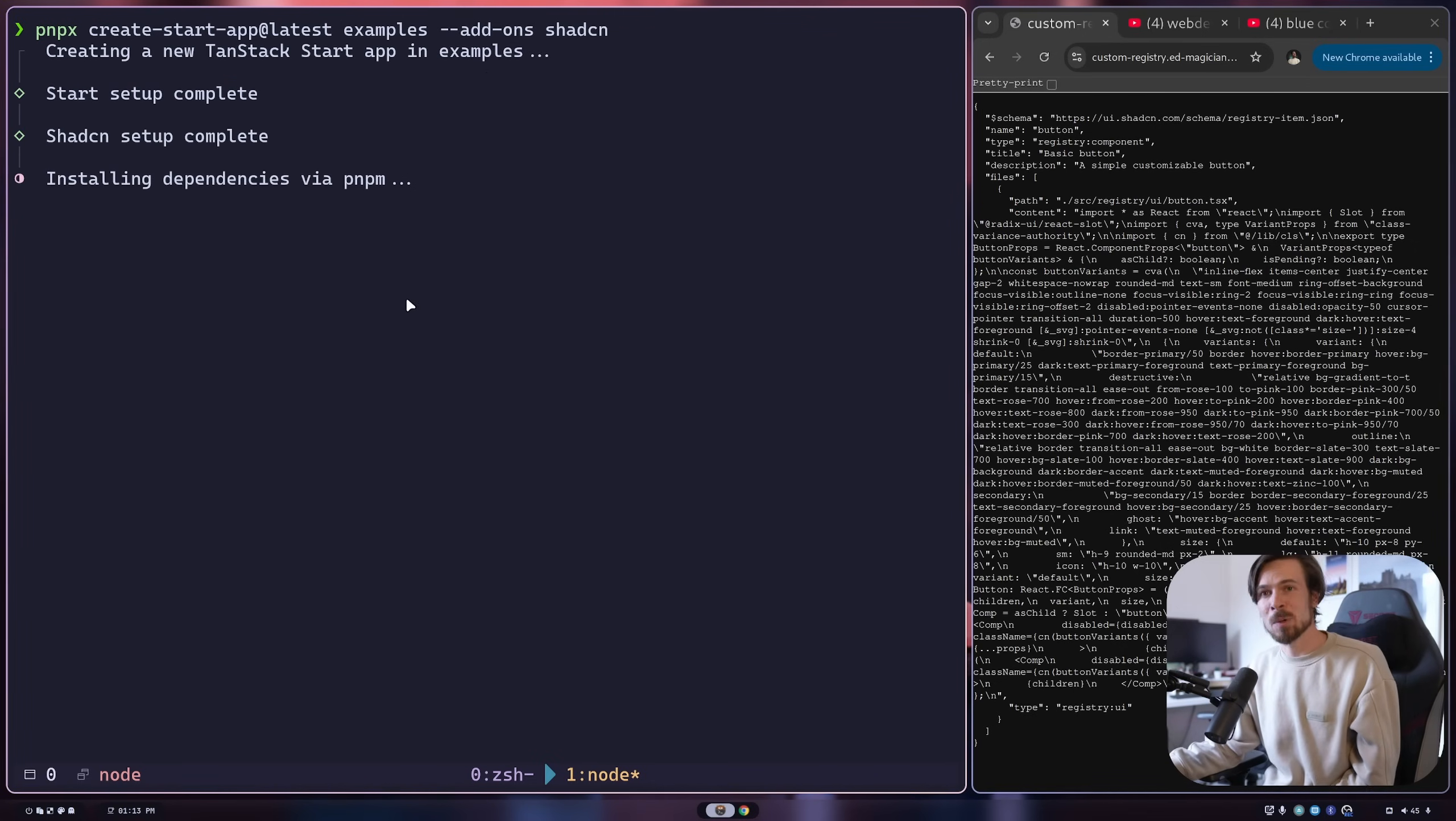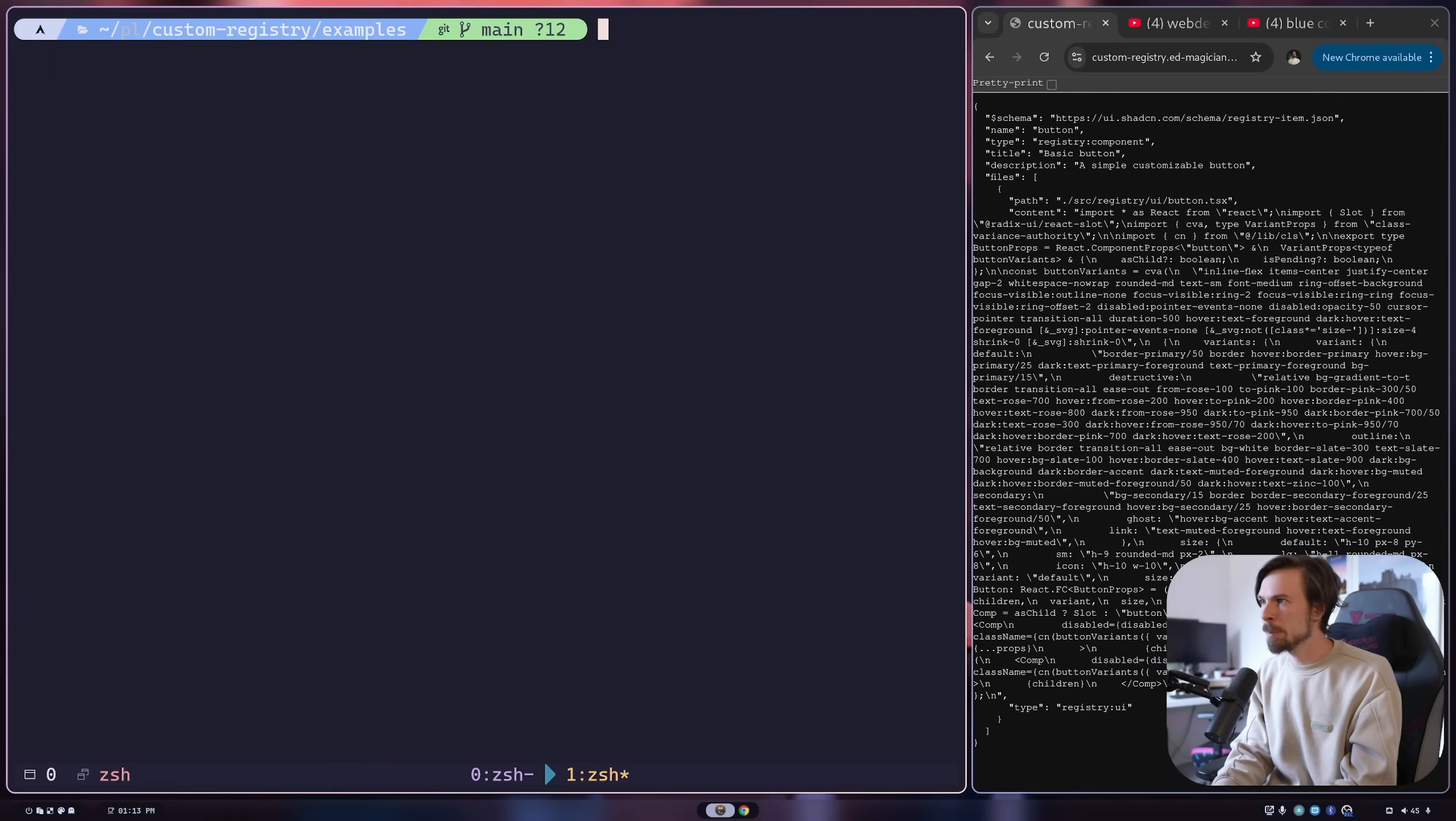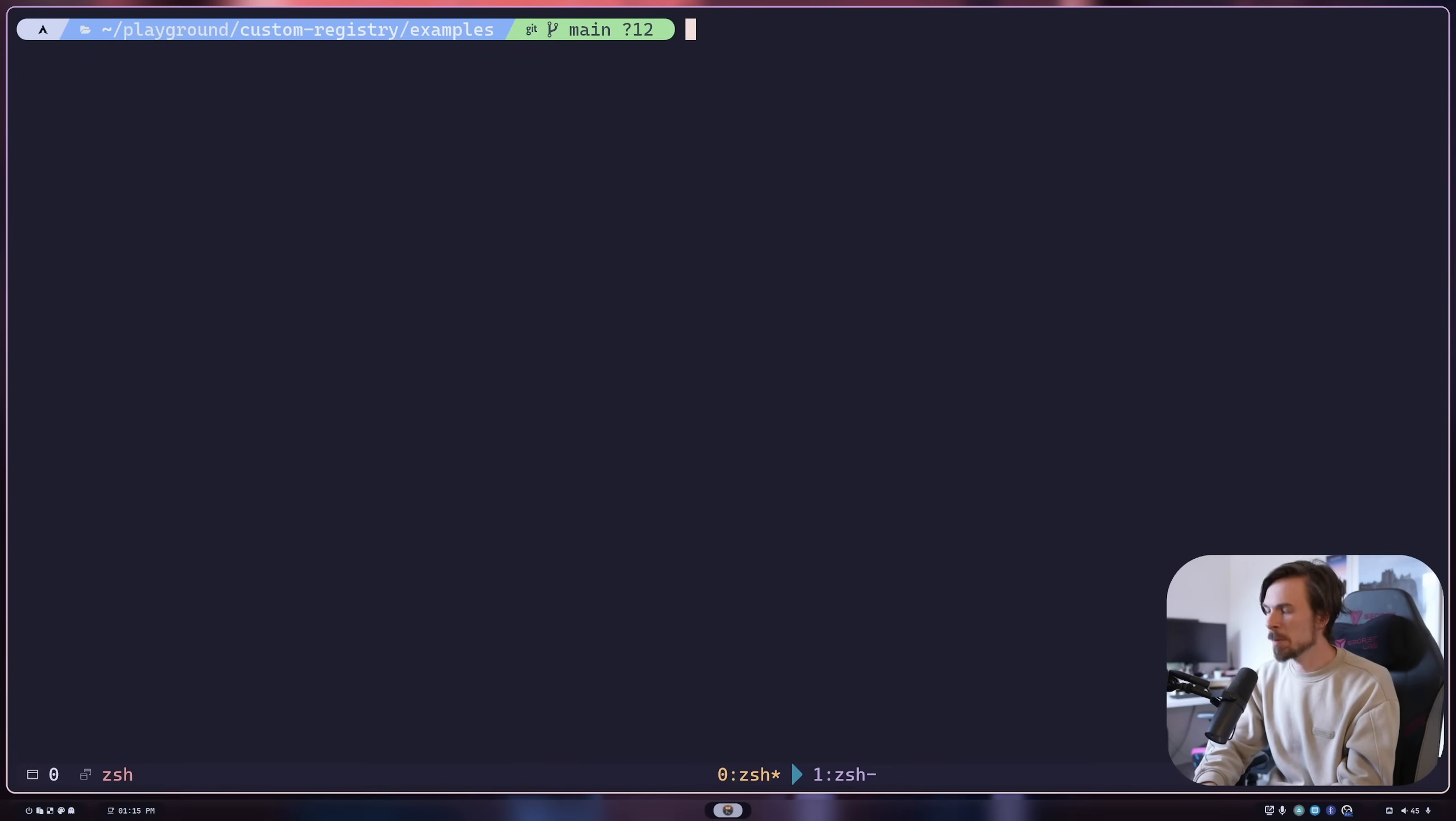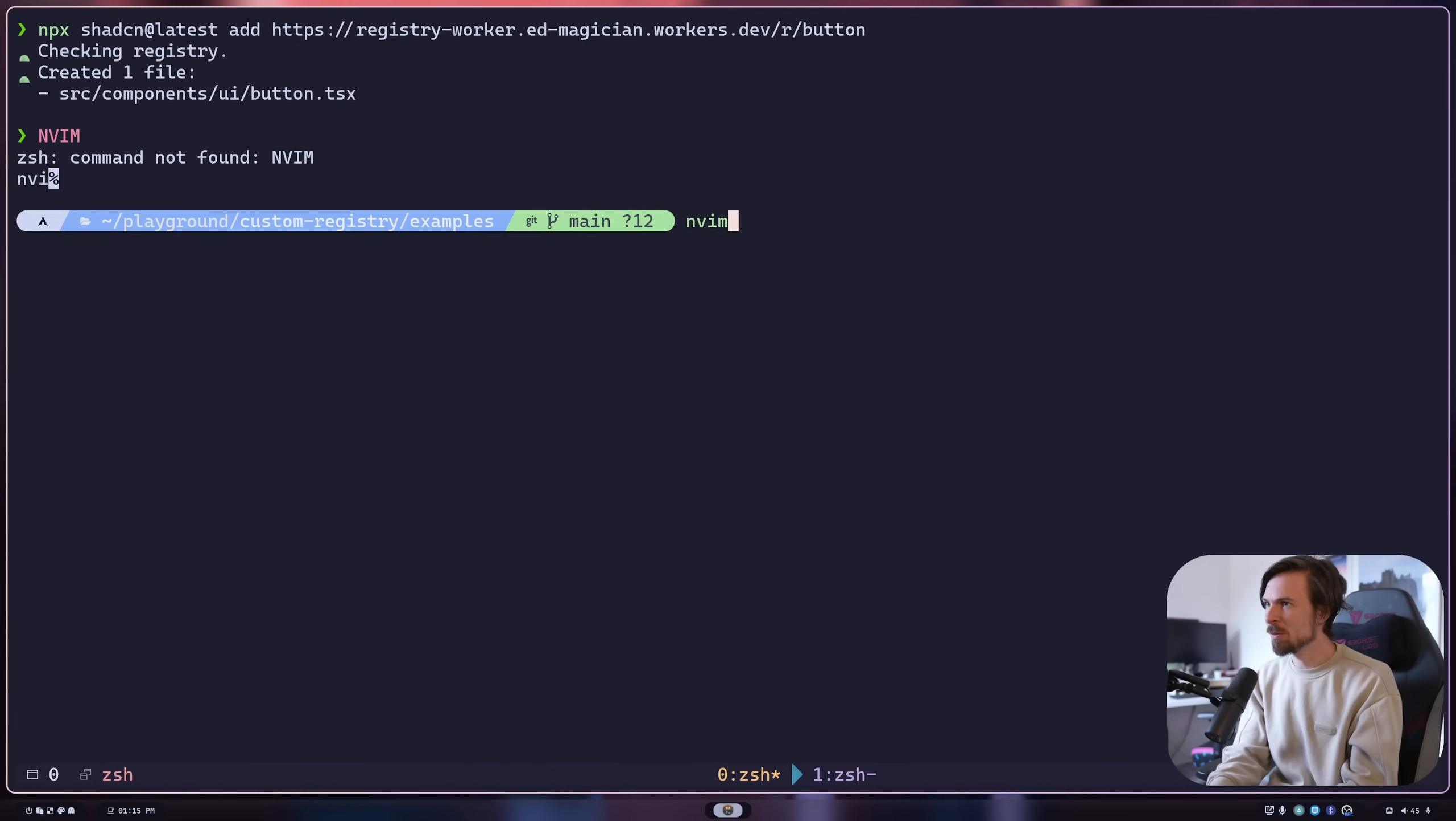The whole thing we're going to need is shadcn. We're not even going to need shadcn in this project because you can just npx and call the CLI tool to install it. Let's do ls - what did I call this, examples? Let's head into the examples, clear this out. Let's run nvim and have a quick look. There we go, that's all we have. We have a source components but nothing else really. Now in this project, simply do npx shadcn add latest add, and then just post in your registry worker pointing to the button. Hit enter, let's wait a second. Boom, look at that. There we go, we are screaming.